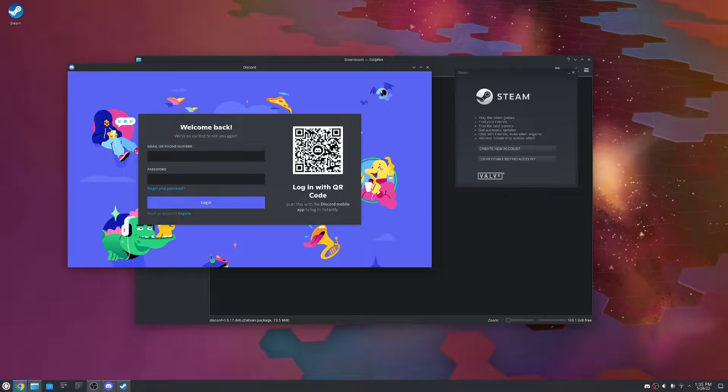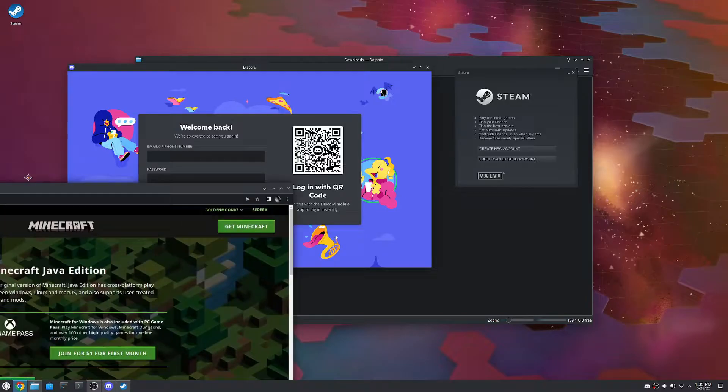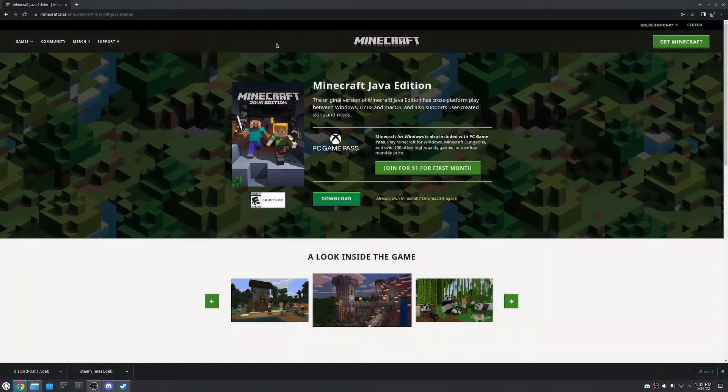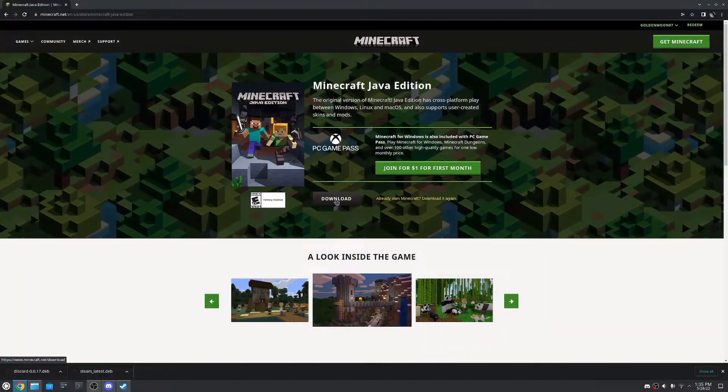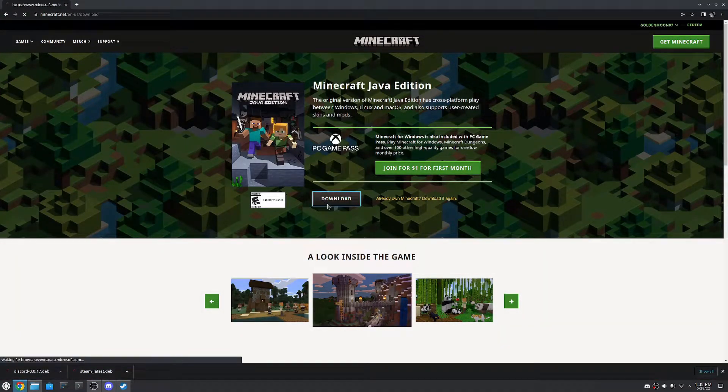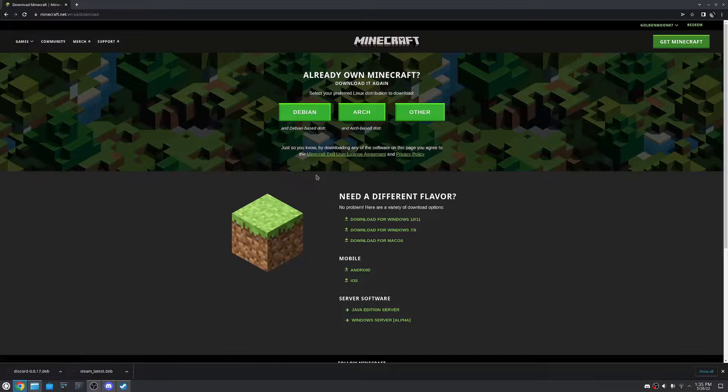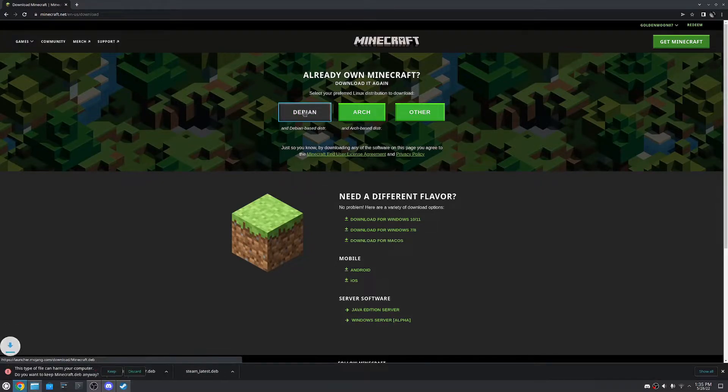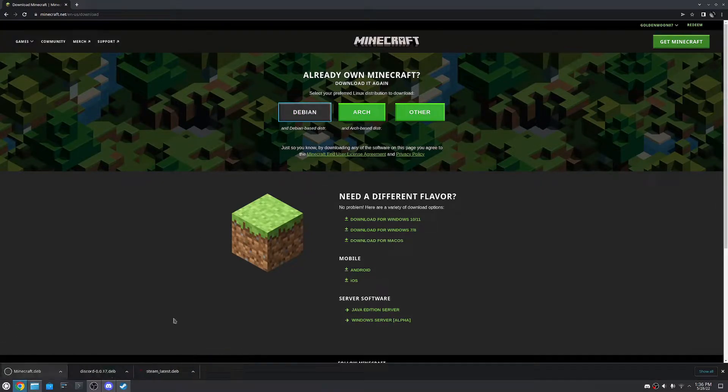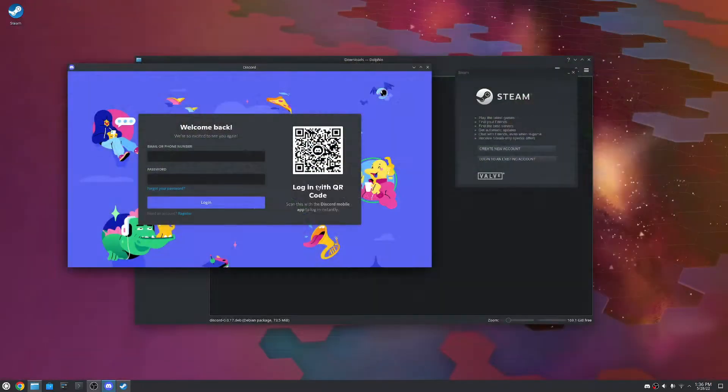Alright. So, we are logged in. Minecraft. Get Minecraft. Computer. Java edition. And I already own it, so I can just hit download. And again, we're in a Debian based one. So we can just hit, get the Debian one, and it's downloaded.